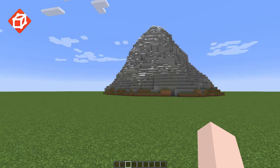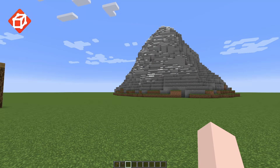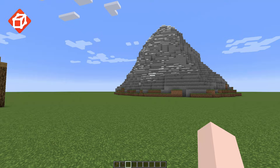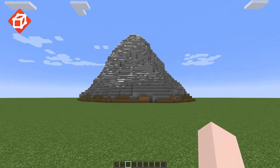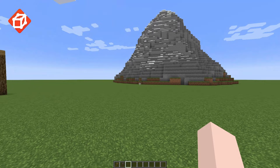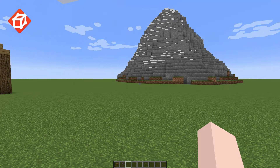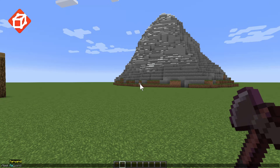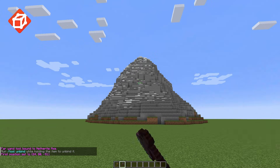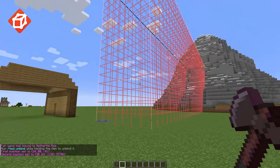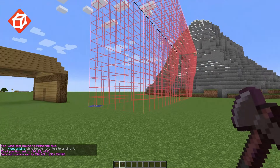The final main method of selection is the far wand. This works similarly to the wand tool, but uses ray tracing to select the positions the player is looking at. You can bind the far wand to an item by holding an item and running the //tool far wand command, then left and right clicking towards the blocks you want to set as the primary or secondary positions.